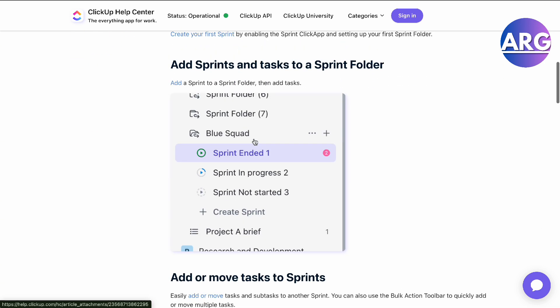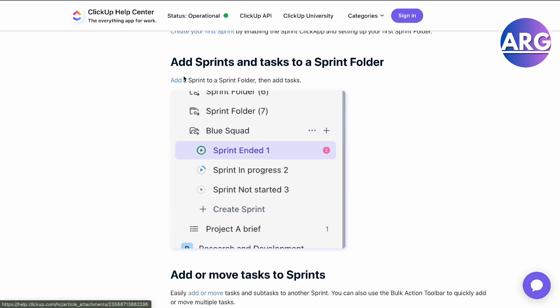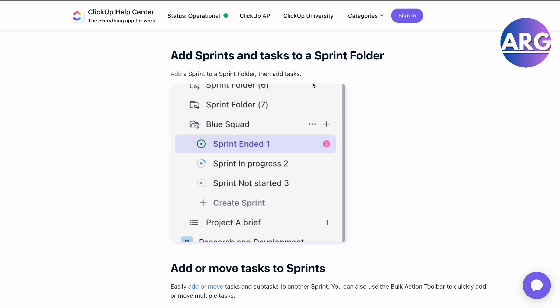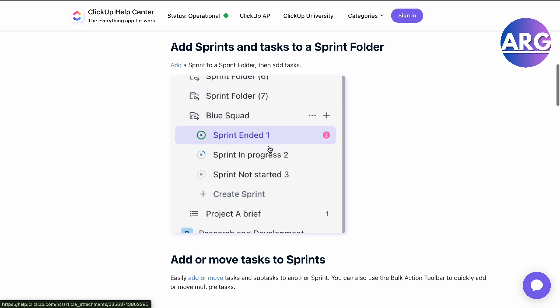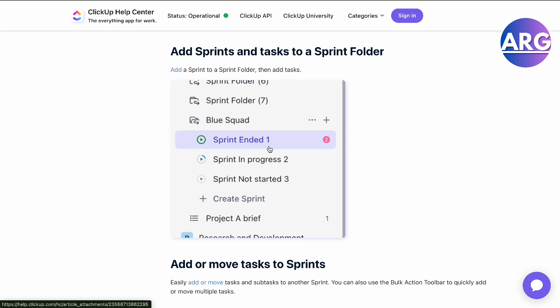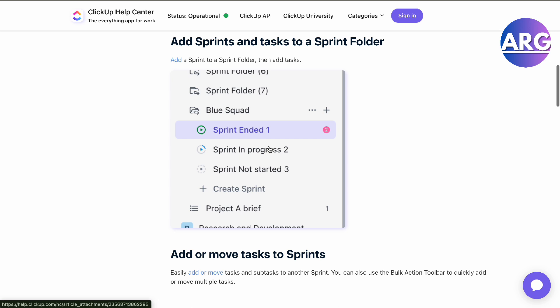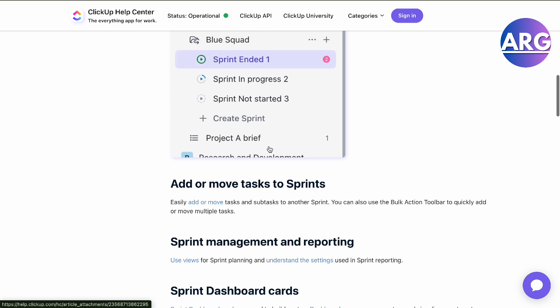So here you want to add a Sprint and tasks to a Sprint folder by right-clicking and adding a Sprint. Basically, a Sprint is a folder with a Sprint in it that will have tasks, and you can use it as a measurement tool for yourself.